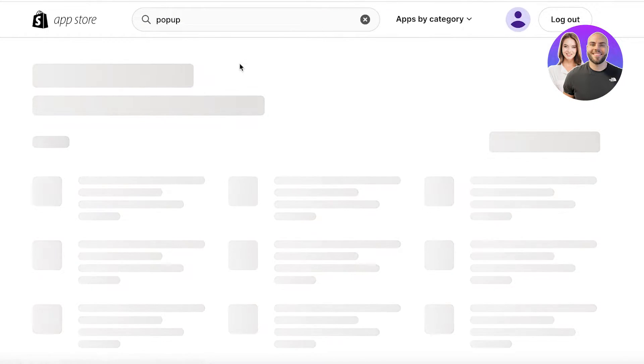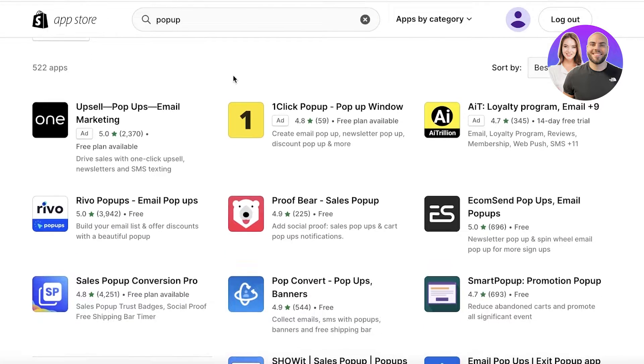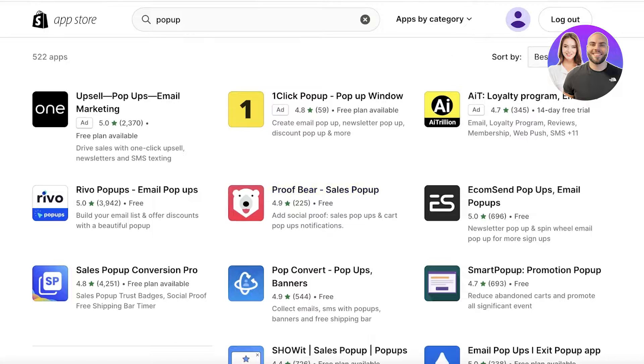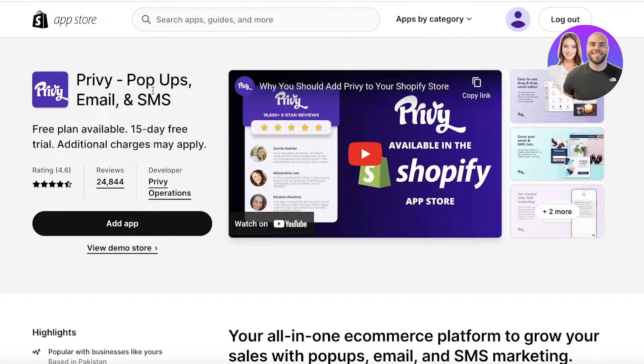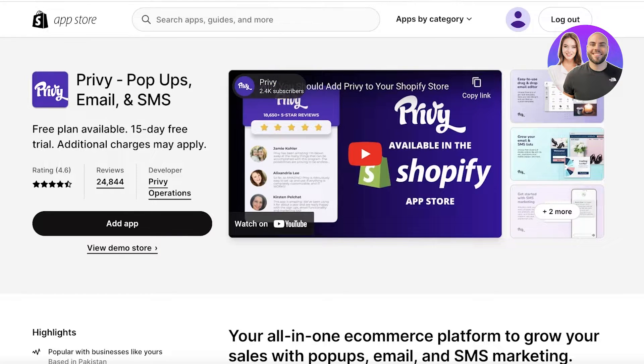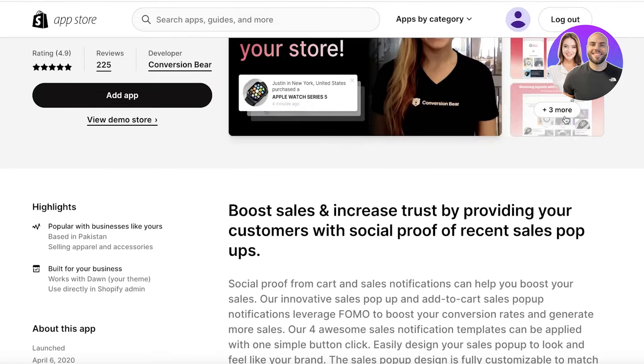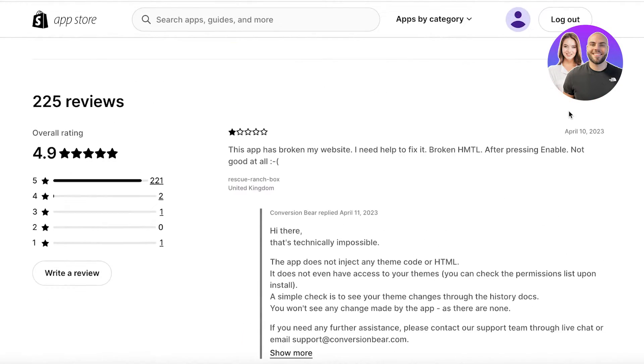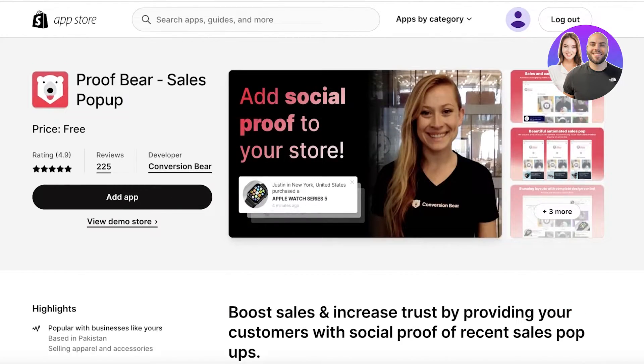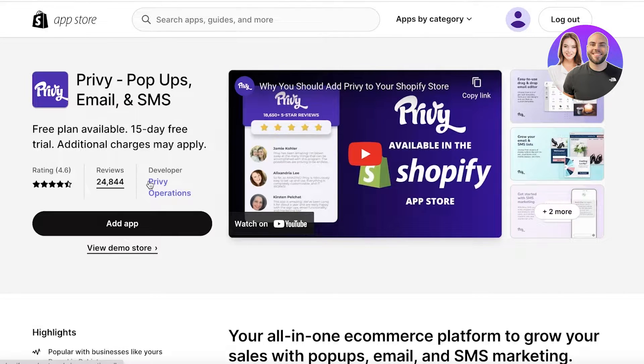Once you click on Shopify App Store, this will open up where you can search for email pop-up. There are multiple different tools that enable you to create pop-ups. I personally have used Proof Bear and Privy. You can search for any two of these. Privy has a free version and Proof Bear is totally free. We're going to be using Privy for this tutorial.